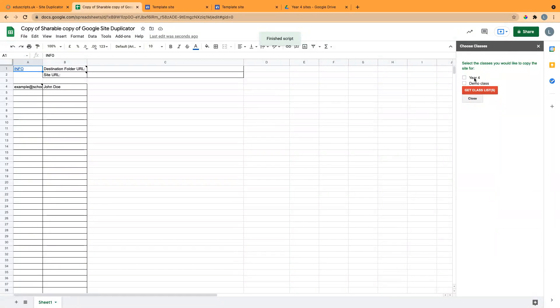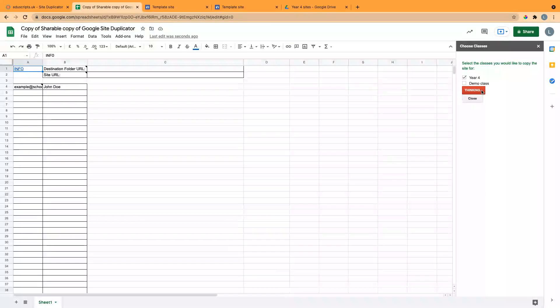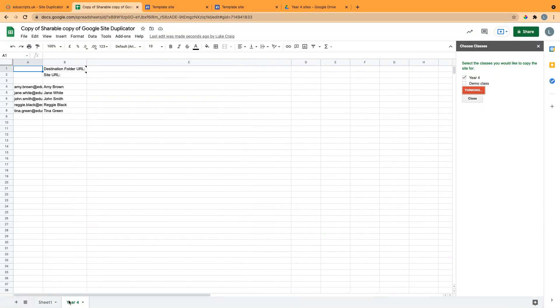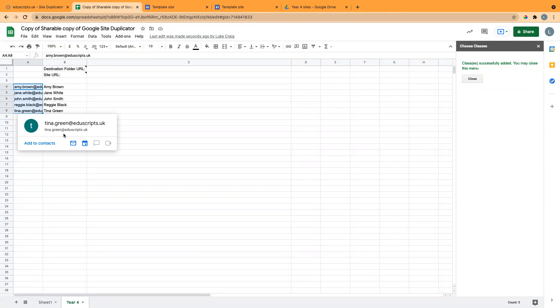I can select my class over here, so I'm going to choose Year 4, which is like a demo class, and it will add in a new sheet and pull in the students' names and their email addresses.